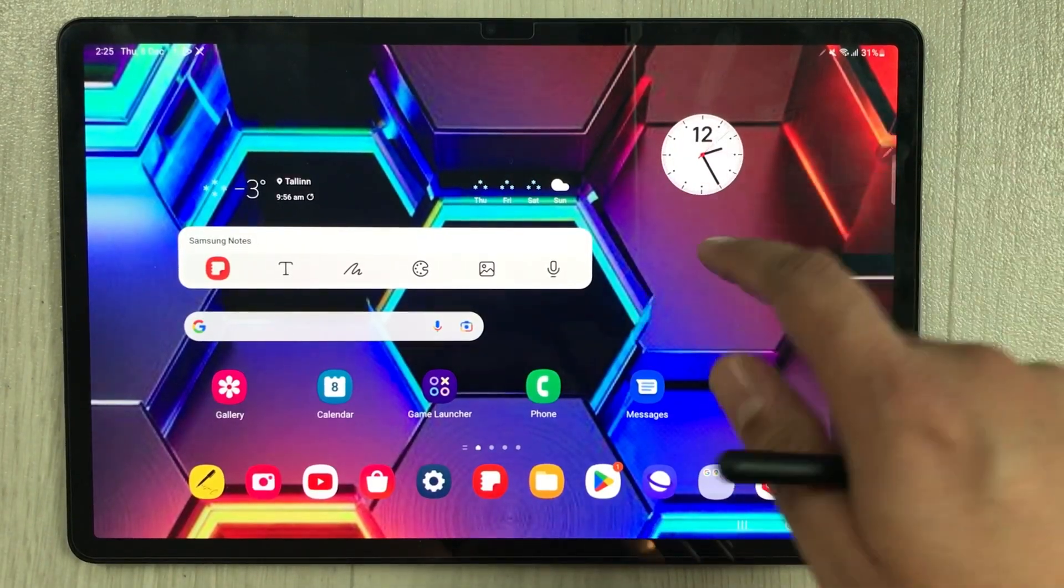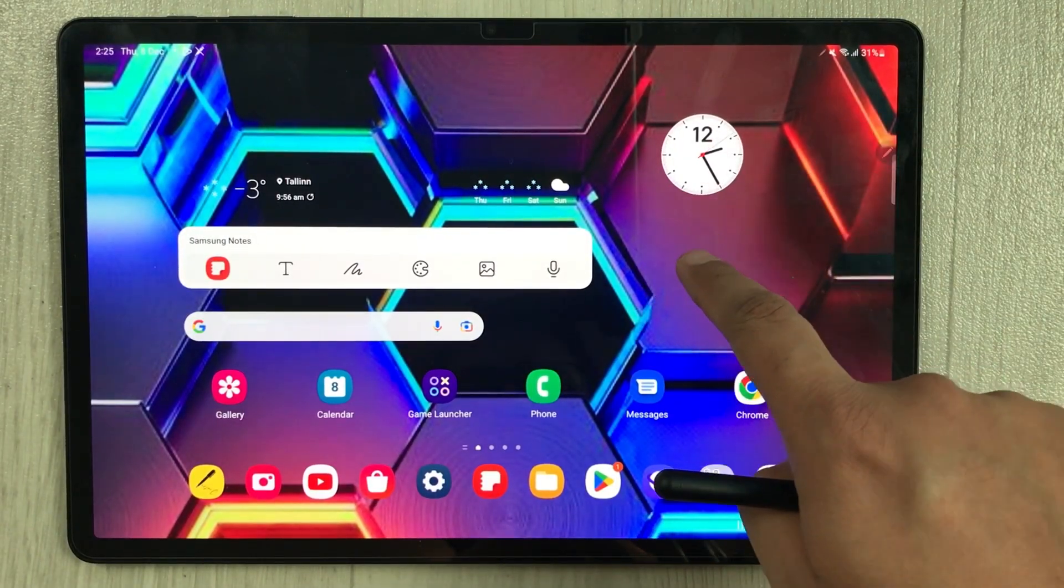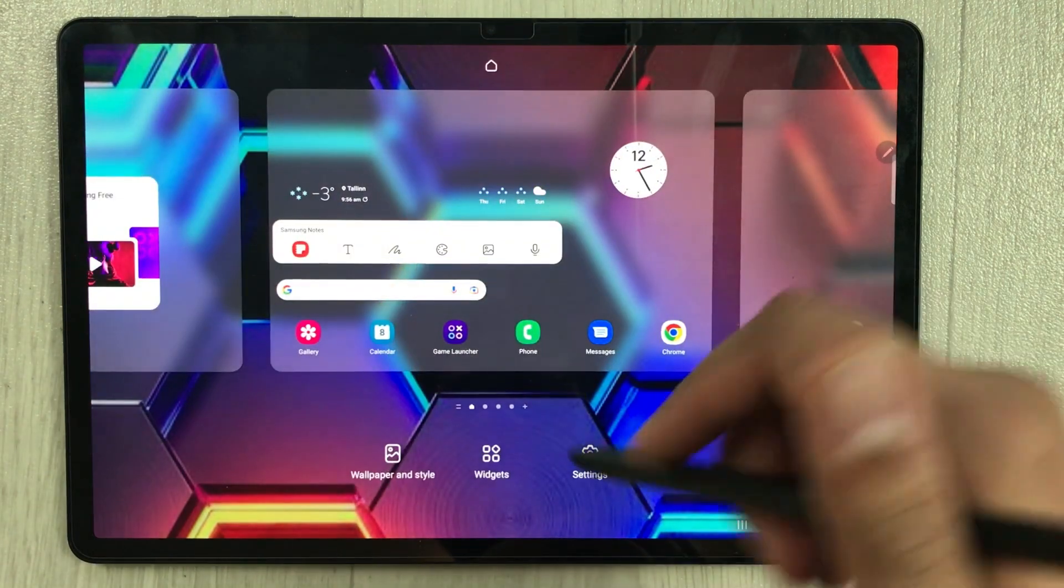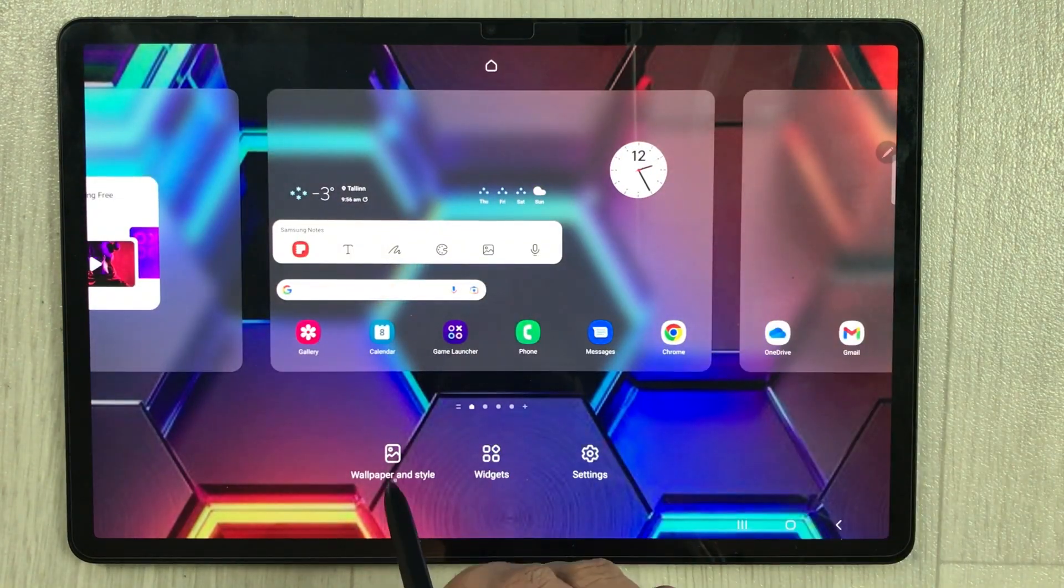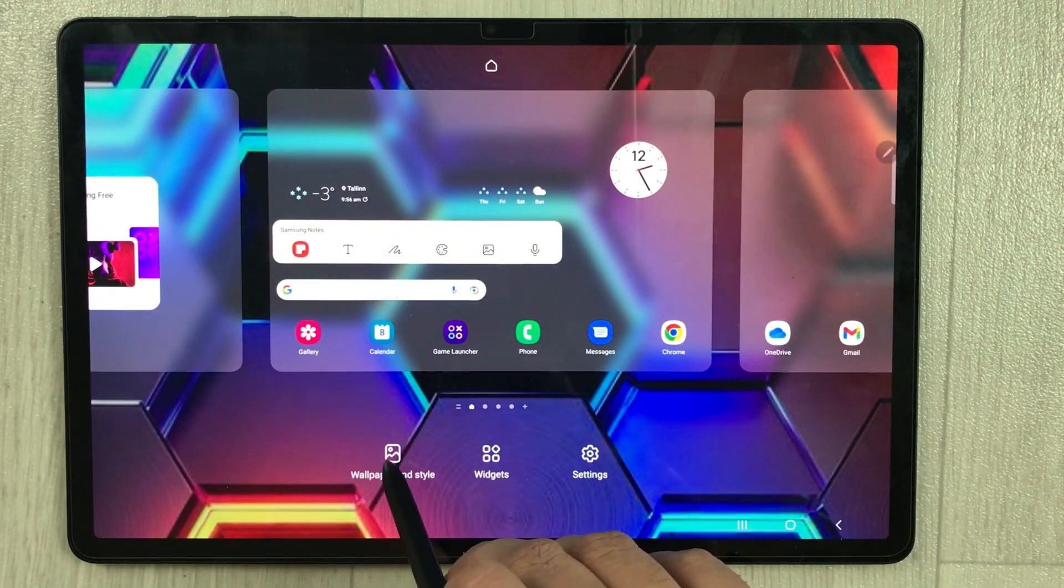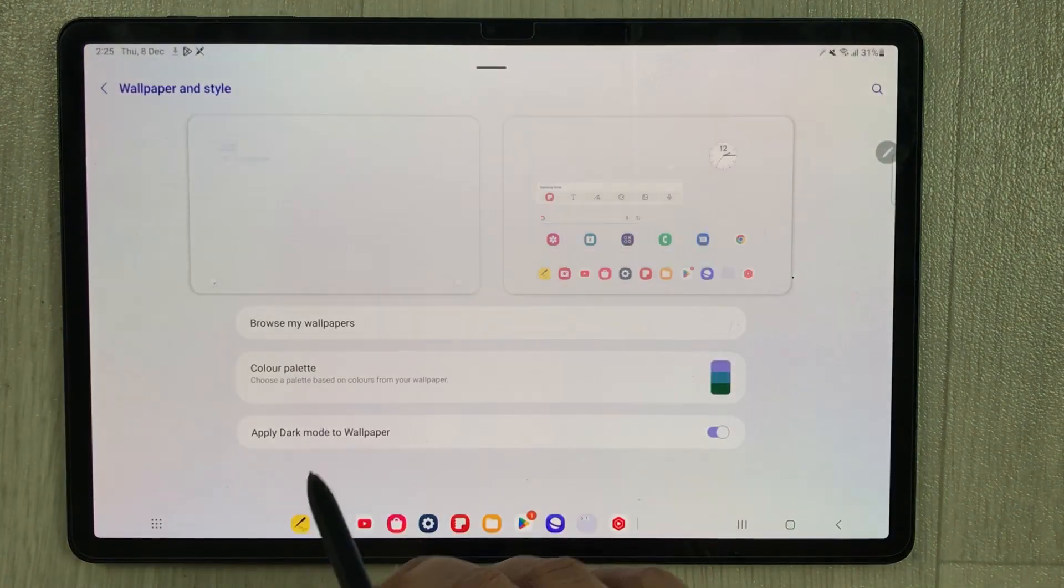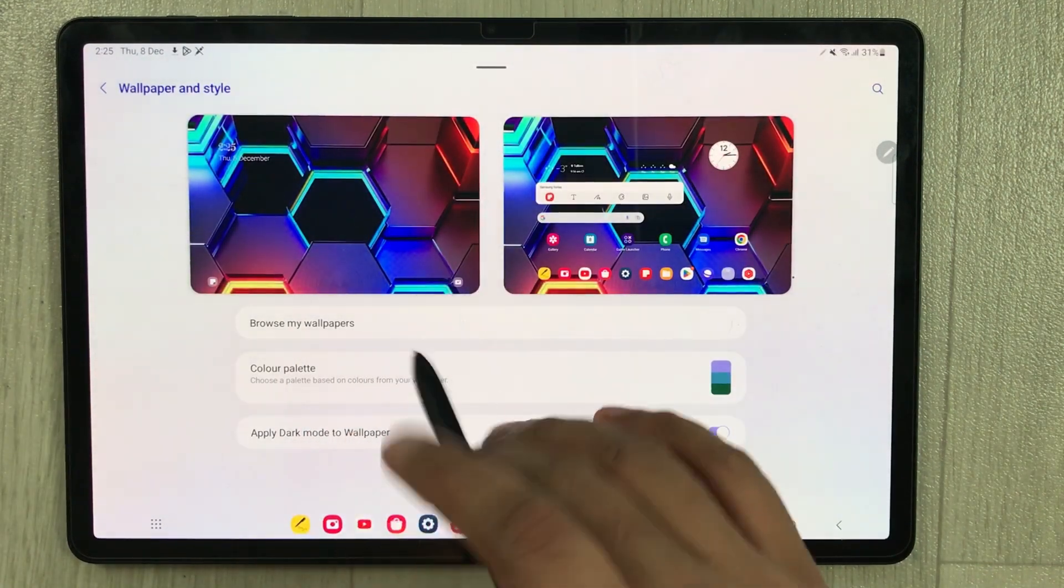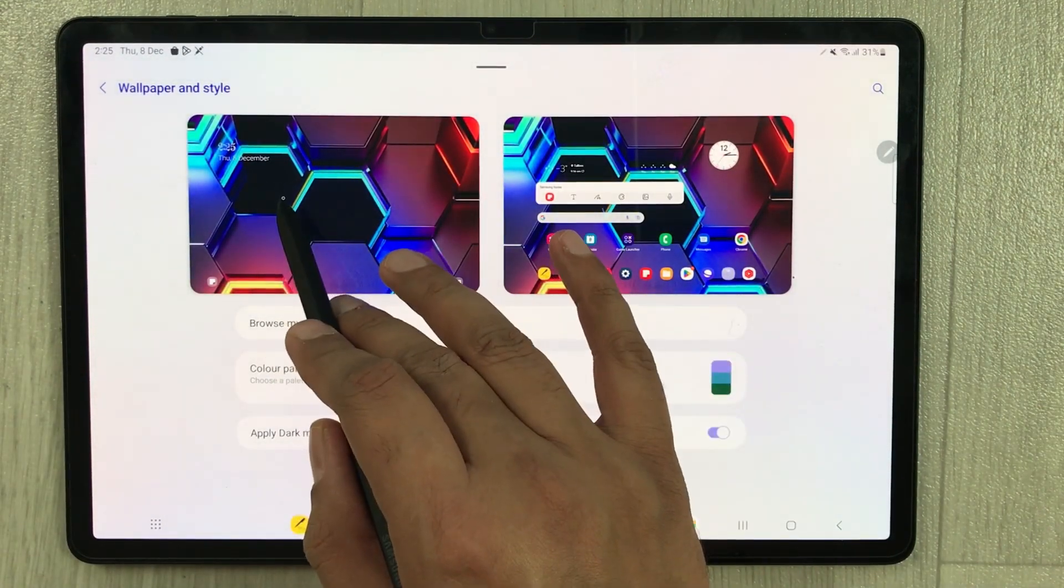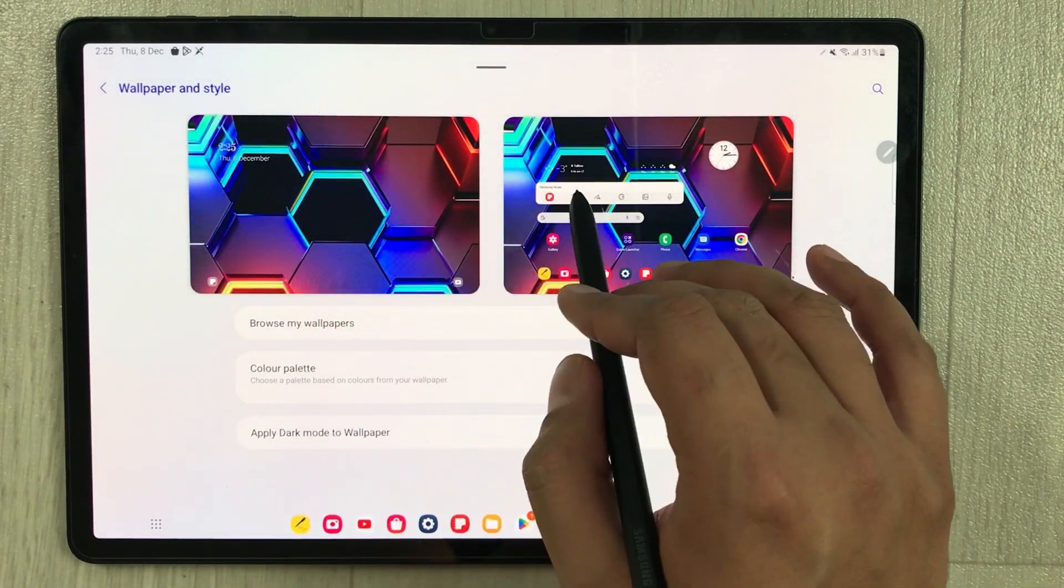If I press and hold the home screen, you see this option of wallpaper and style. Just select it and here you can customize everything. Here we have lock screen and here we have the normal home screen.